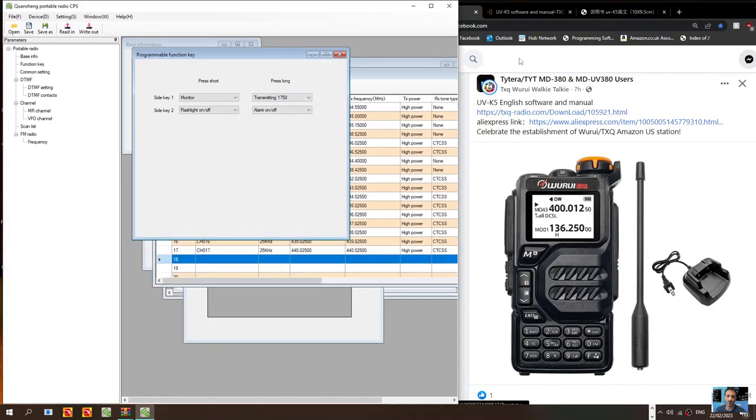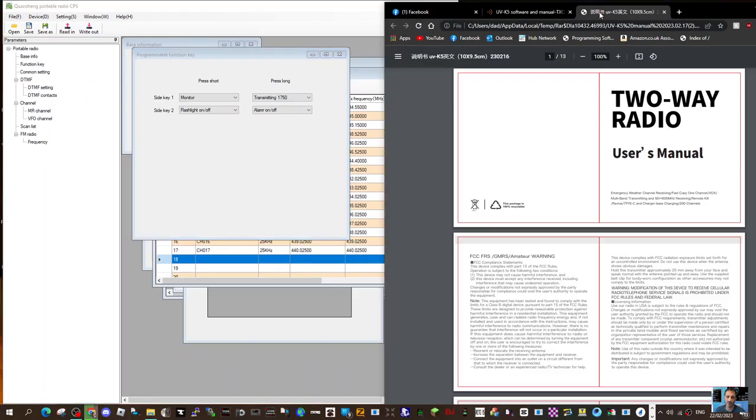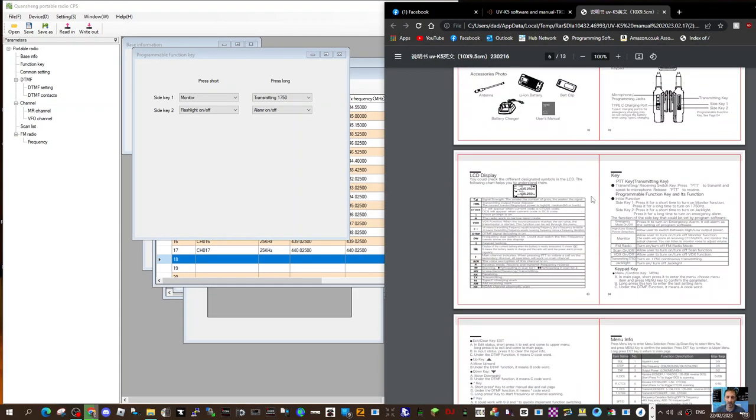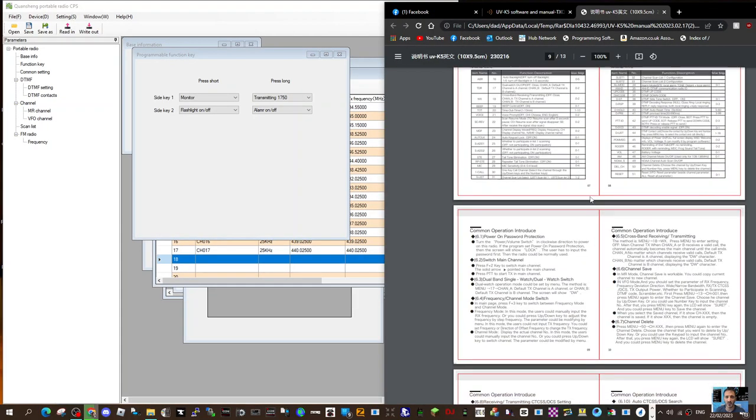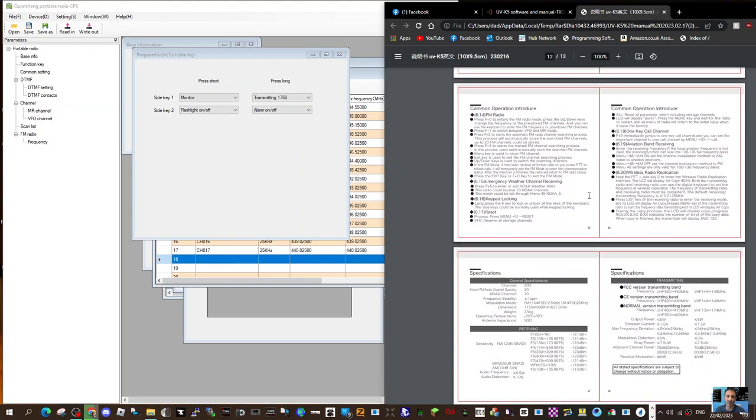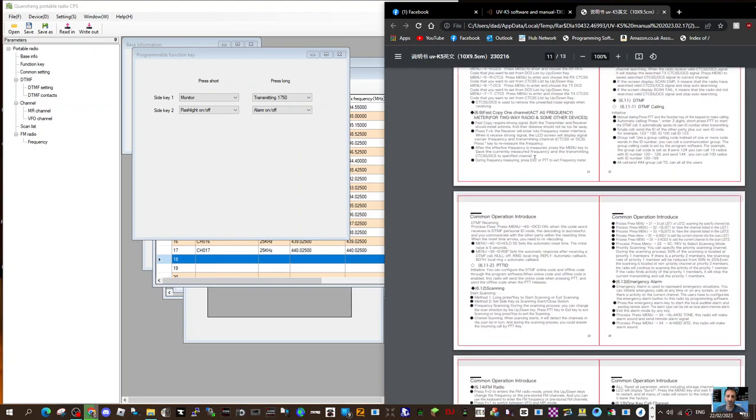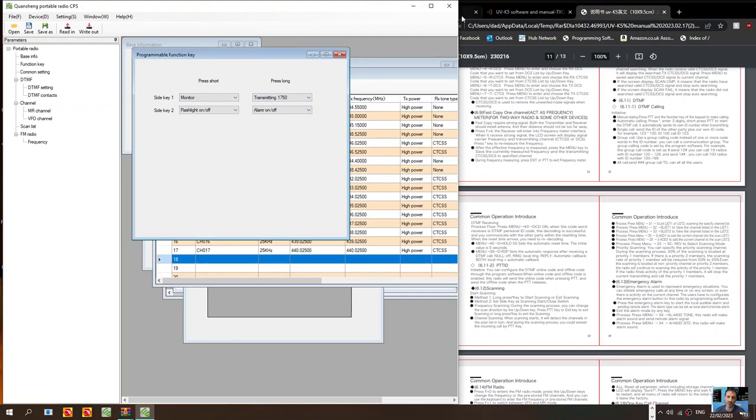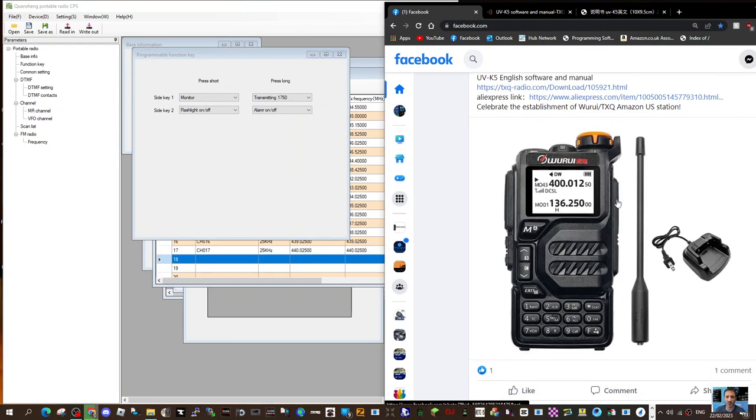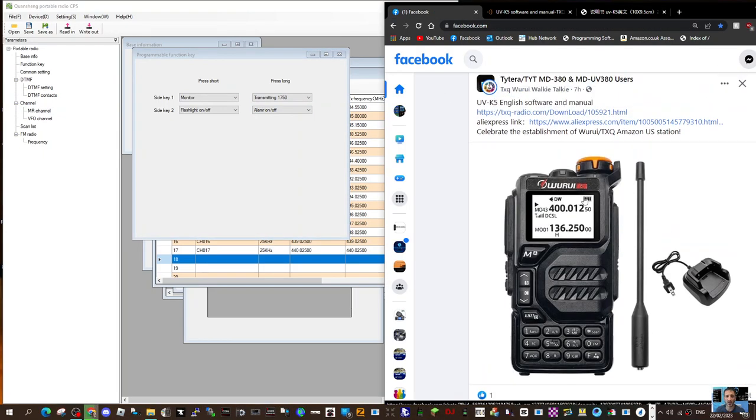The instruction manual is here and it's in the same download and it's all there in English. So thanks very much to Warui. I think it's a very nice looking radio myself and you know in use I like the black and white screen.